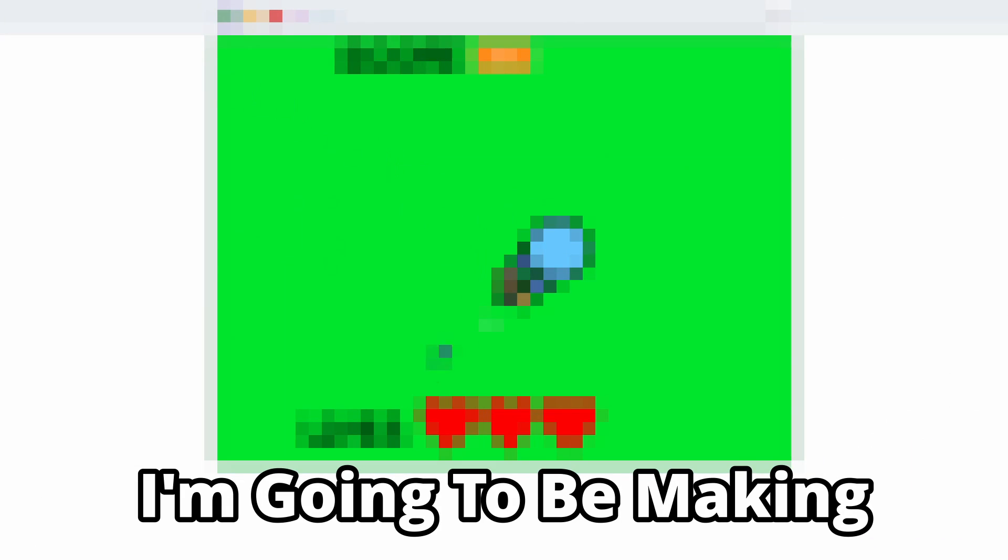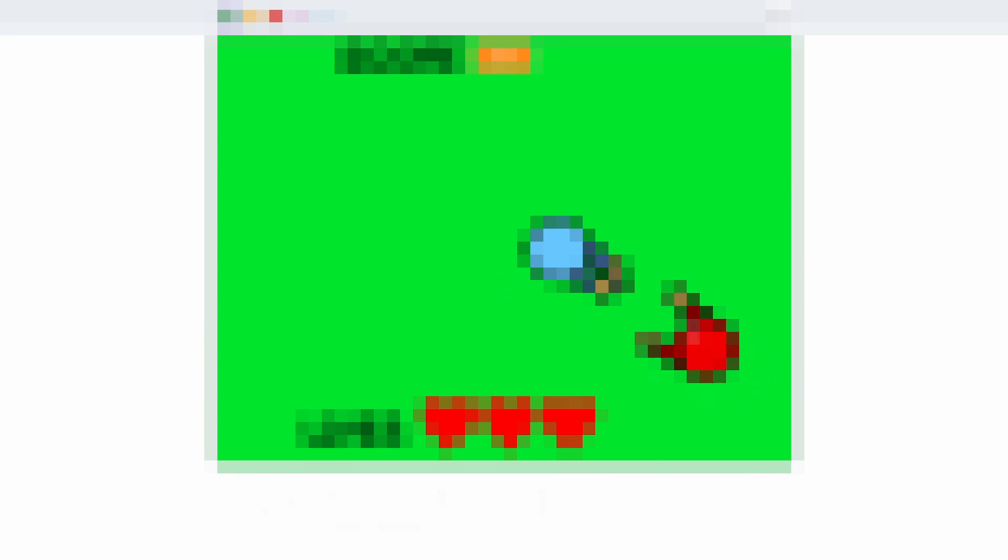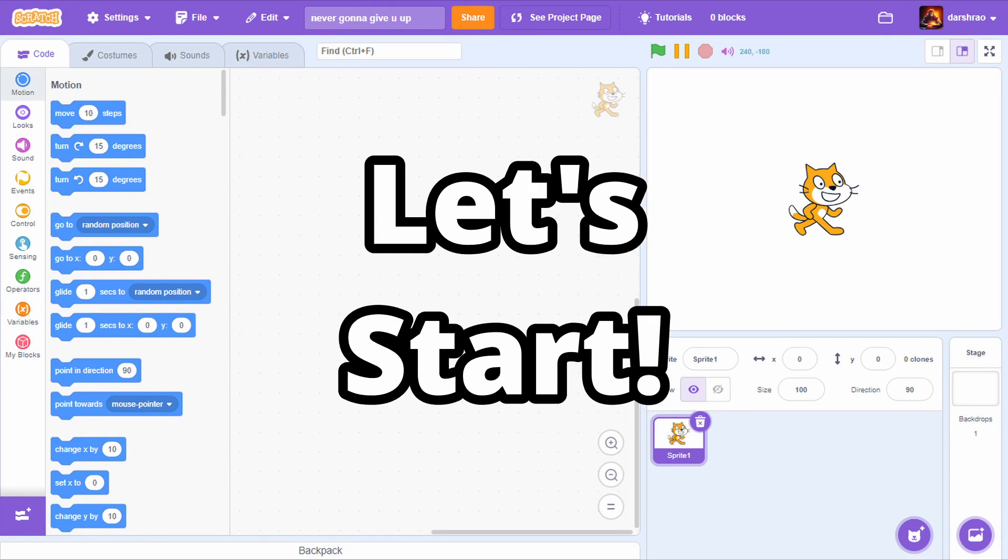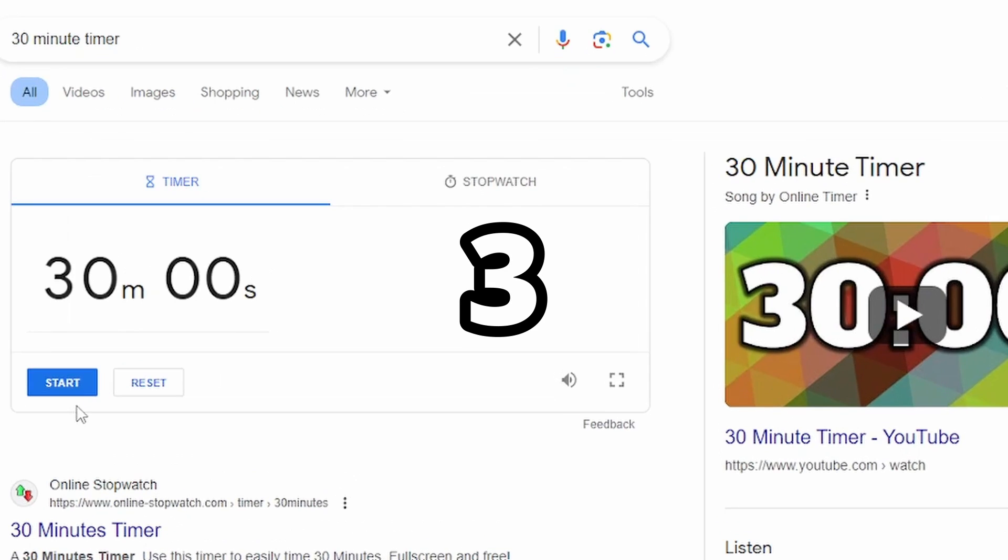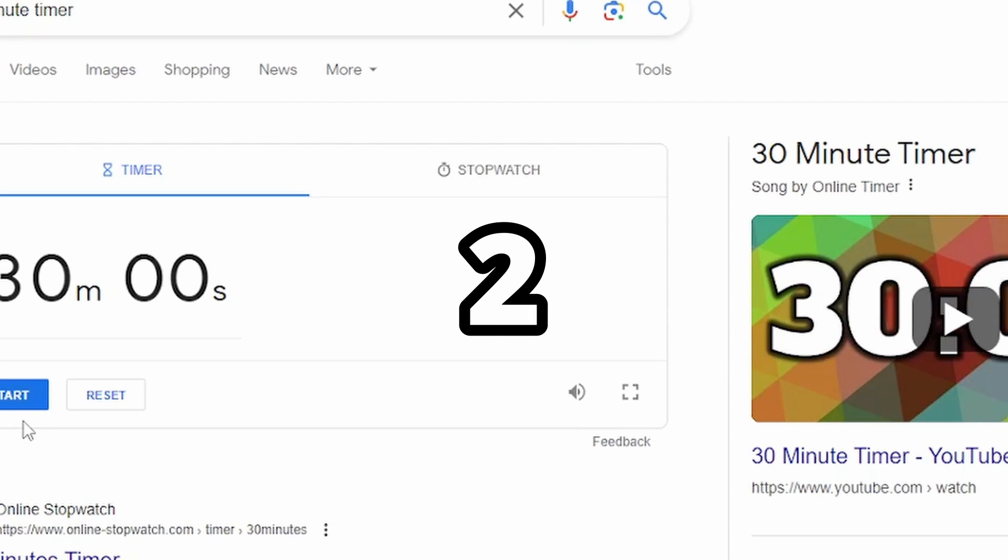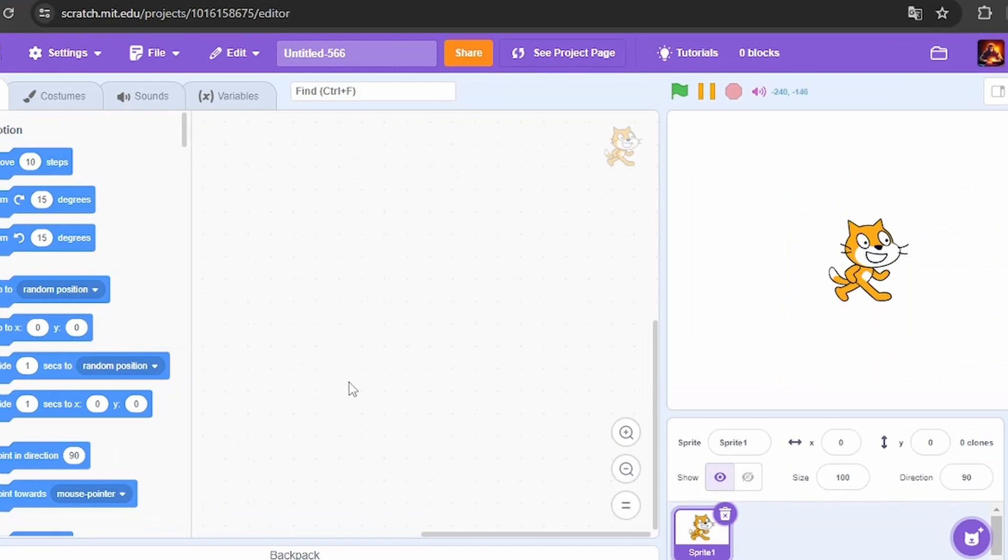In this video I'm going to be making a Scratch game in only 30 minutes, so let's start. The time starts in 3, 2, 1, go. I'm planning to make a shooter game.